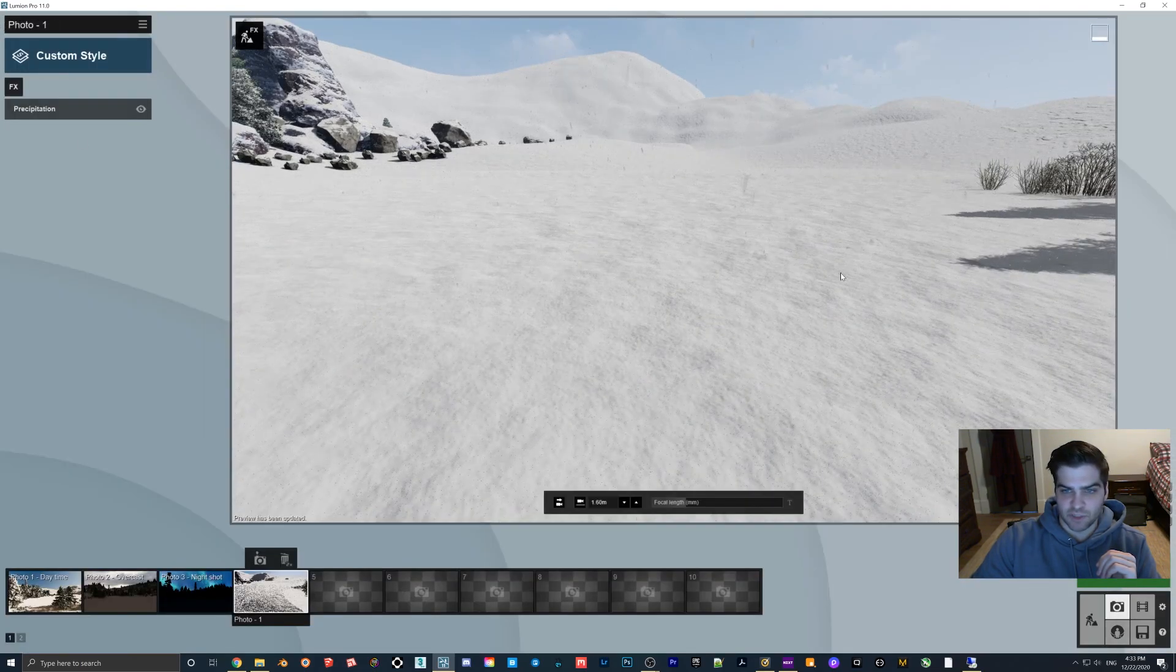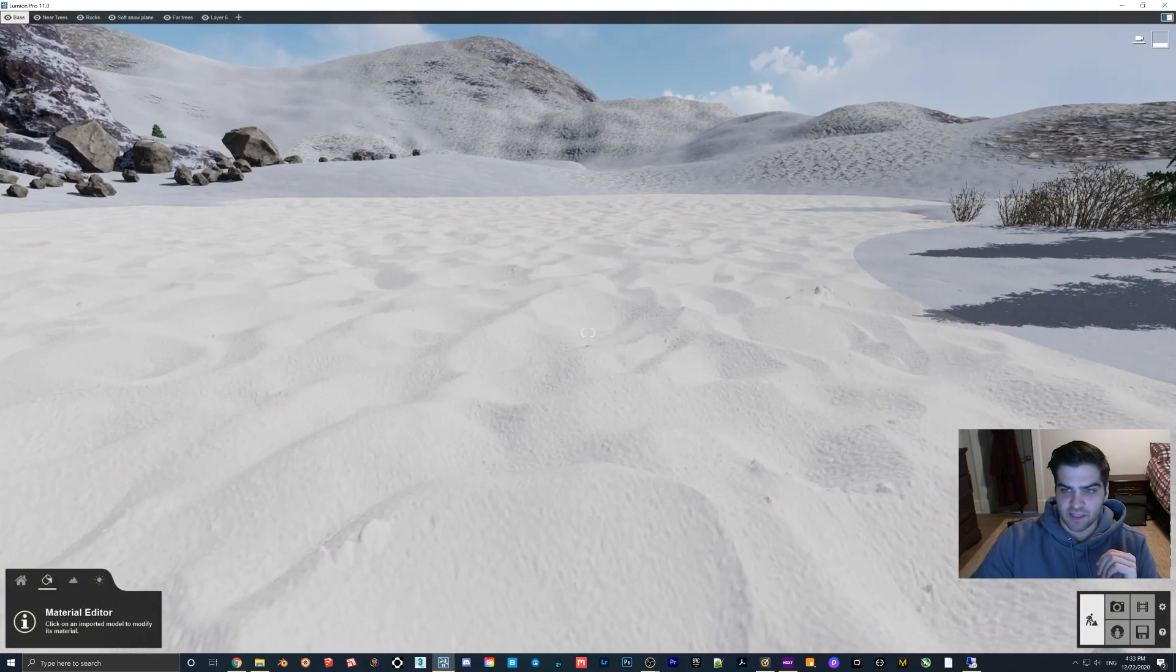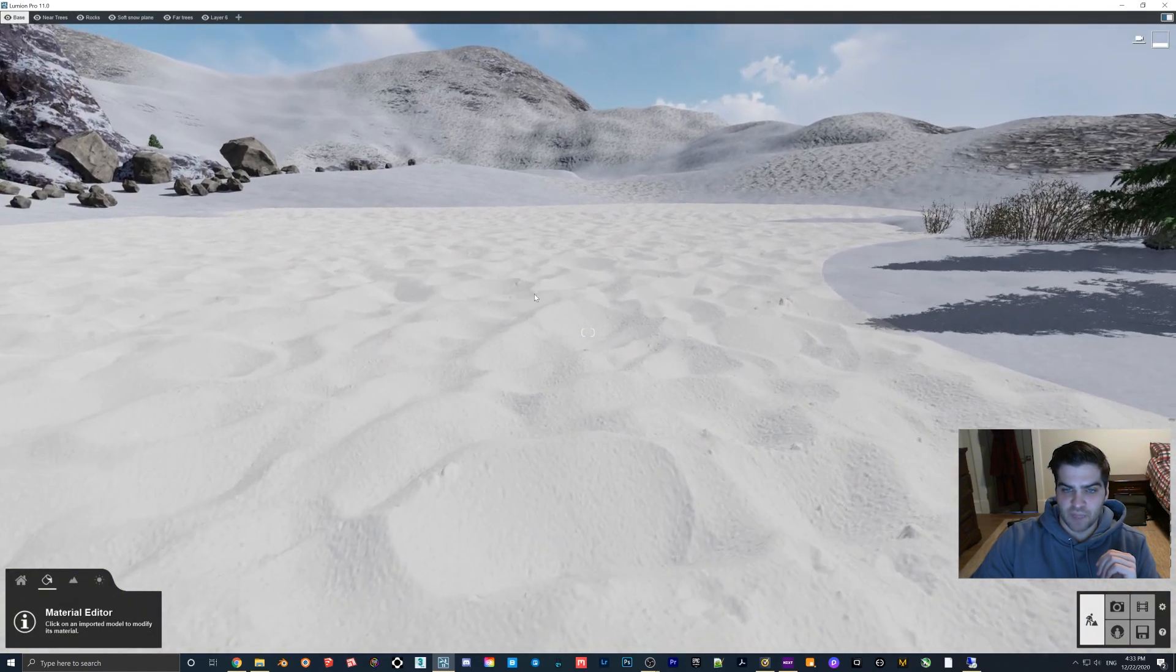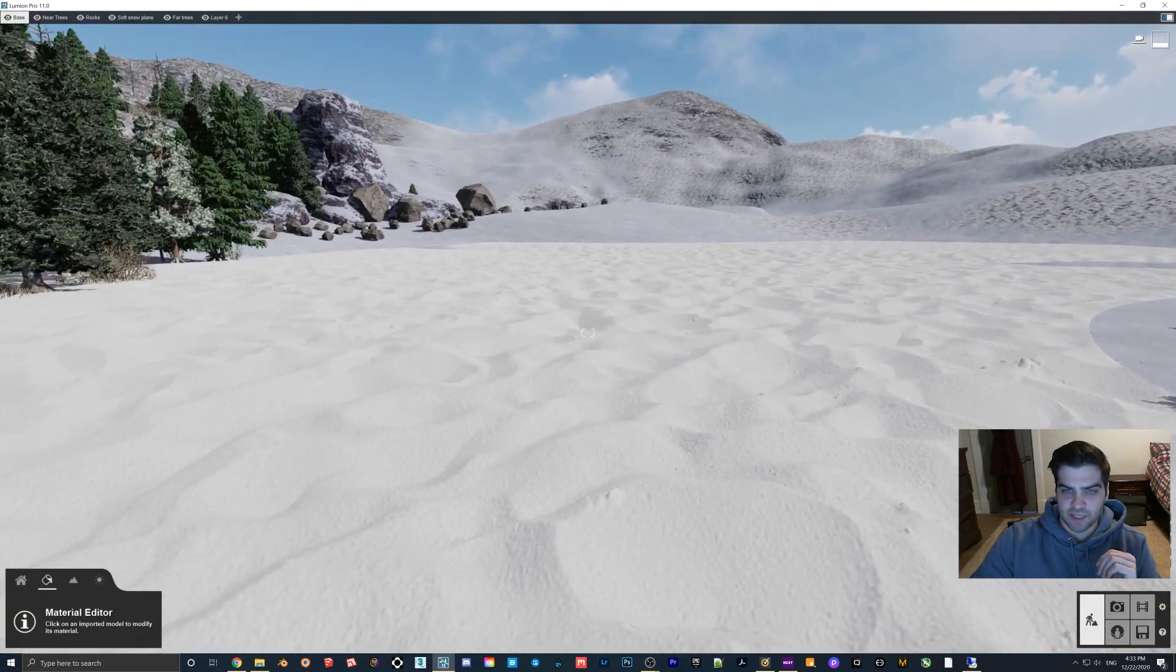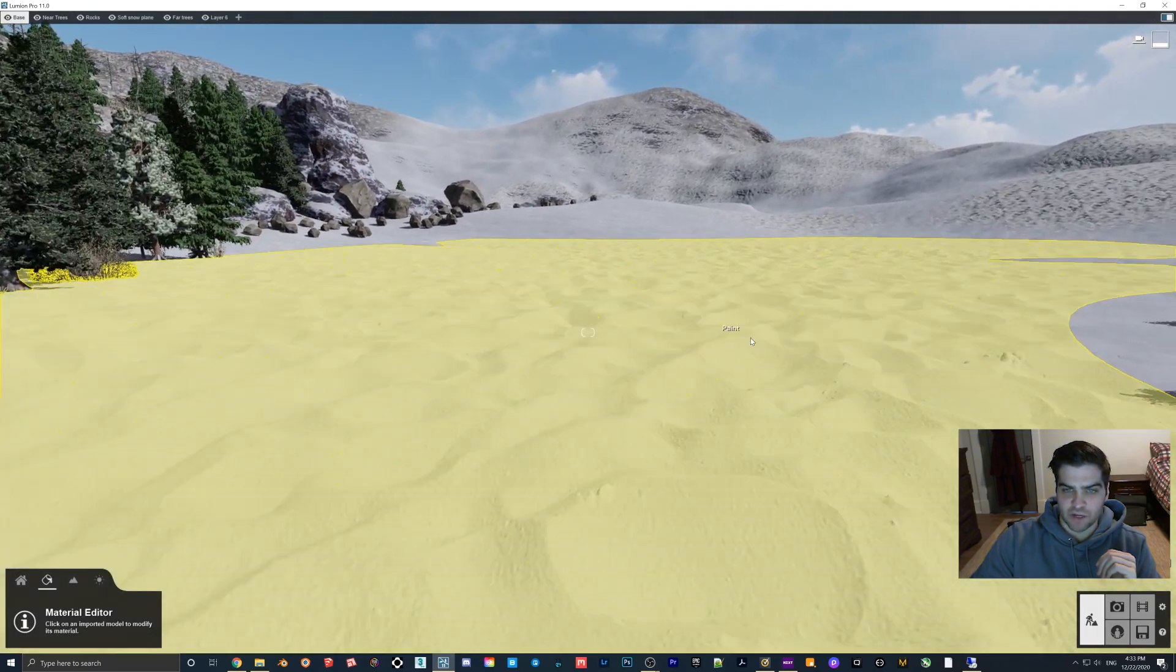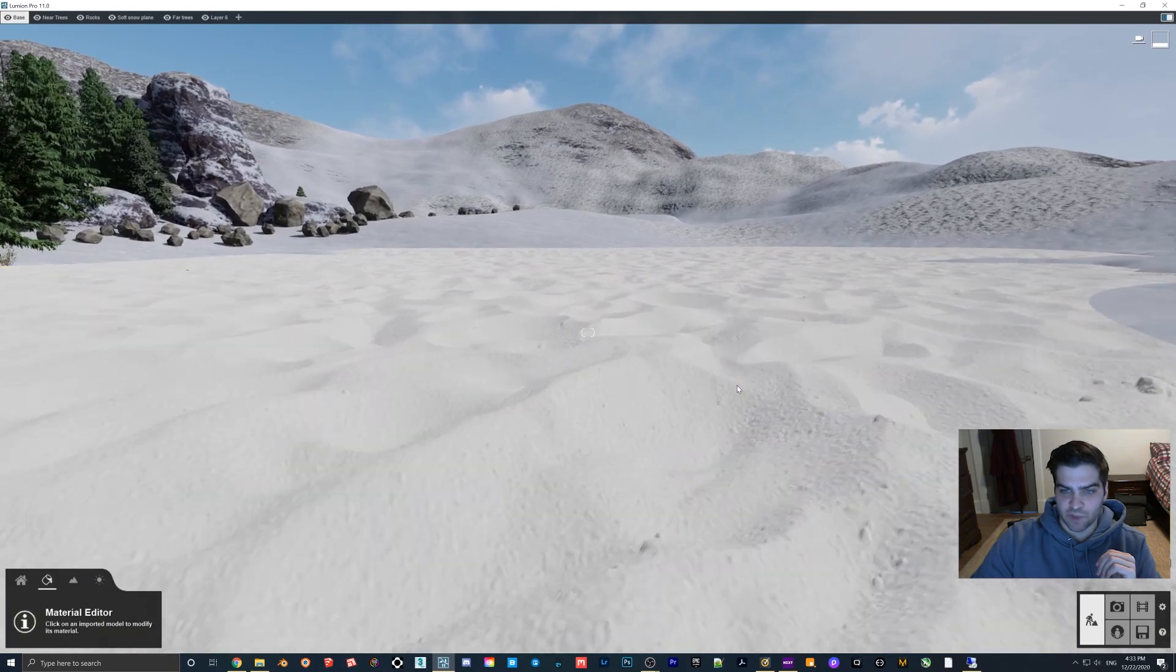As you can see, the precipitation is still going to cover that up and I think that's kind of what happens - precipitation will kind of take over the displacement.